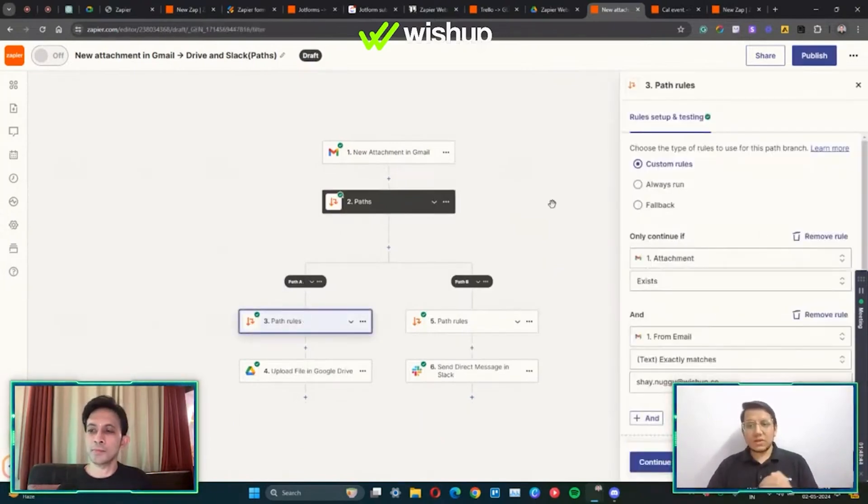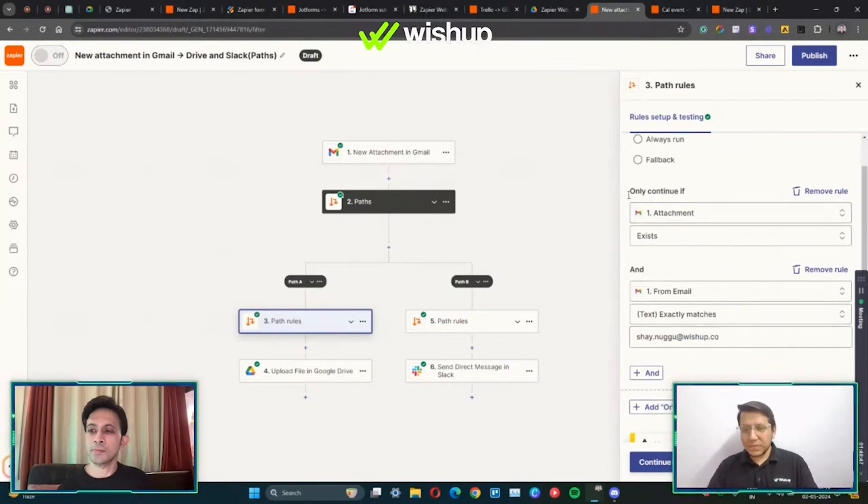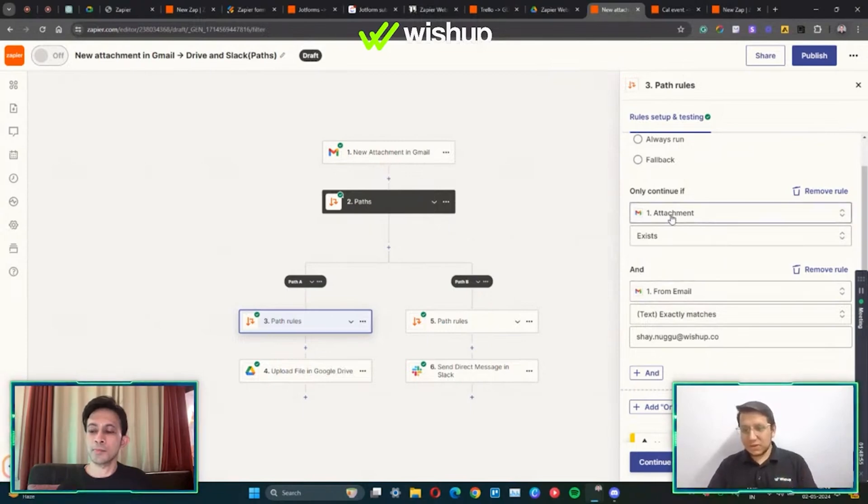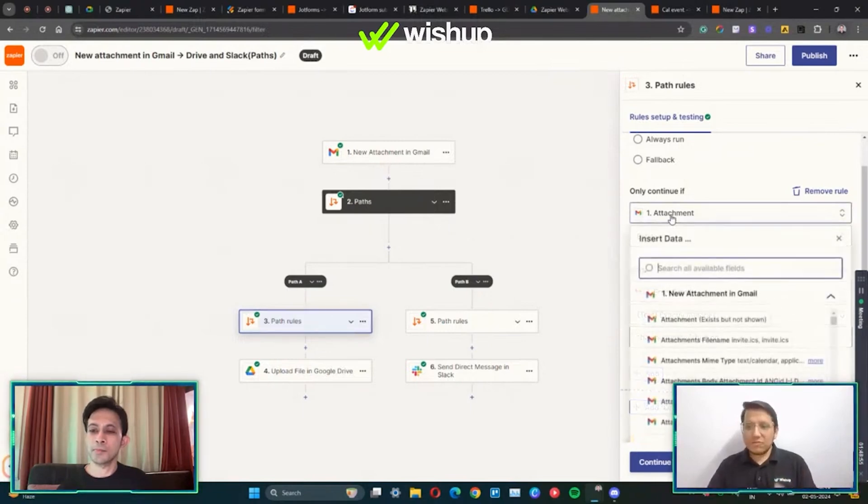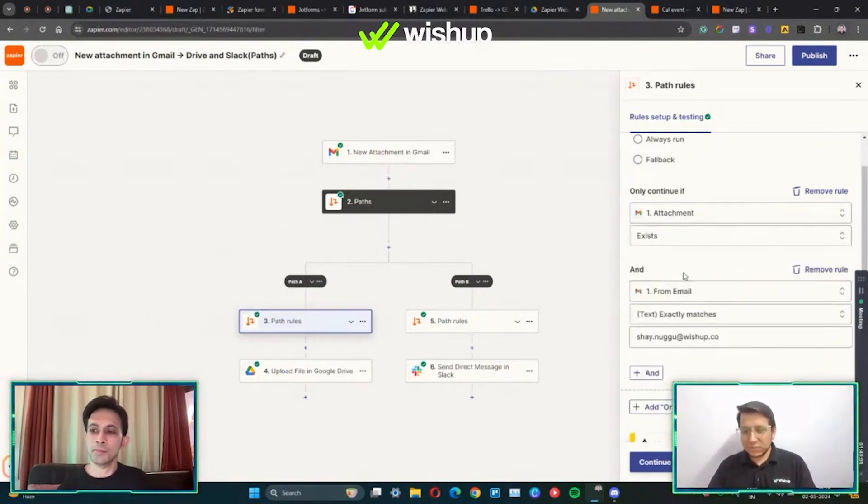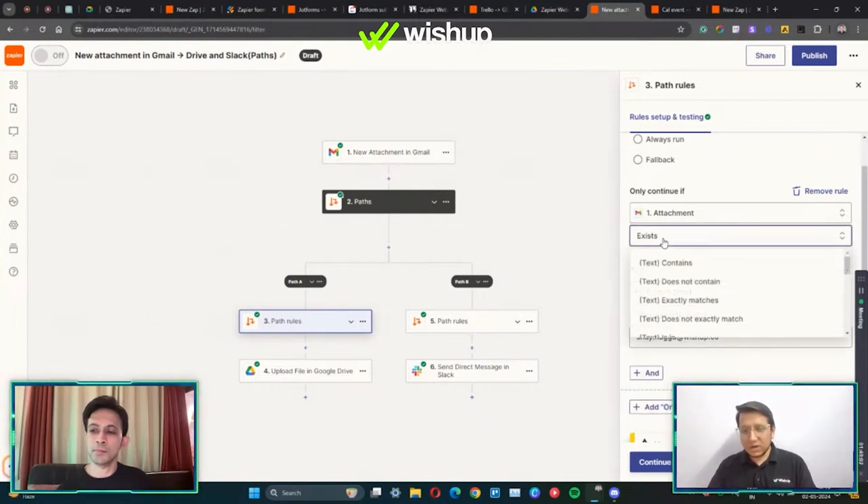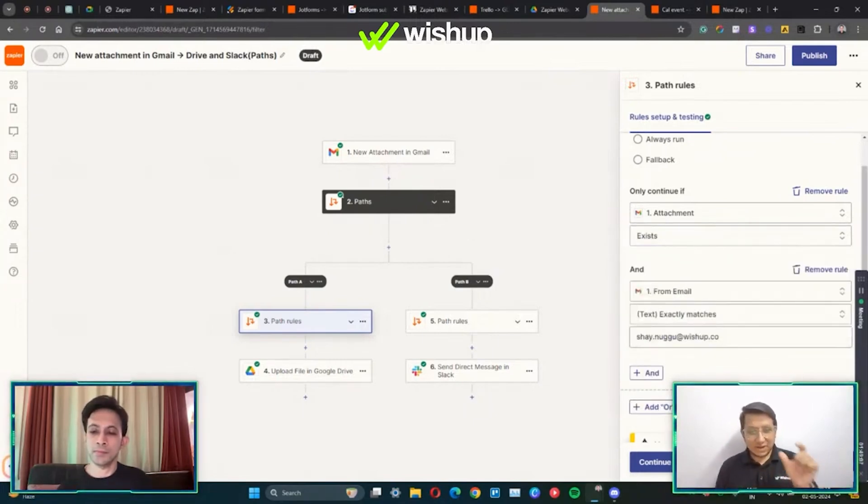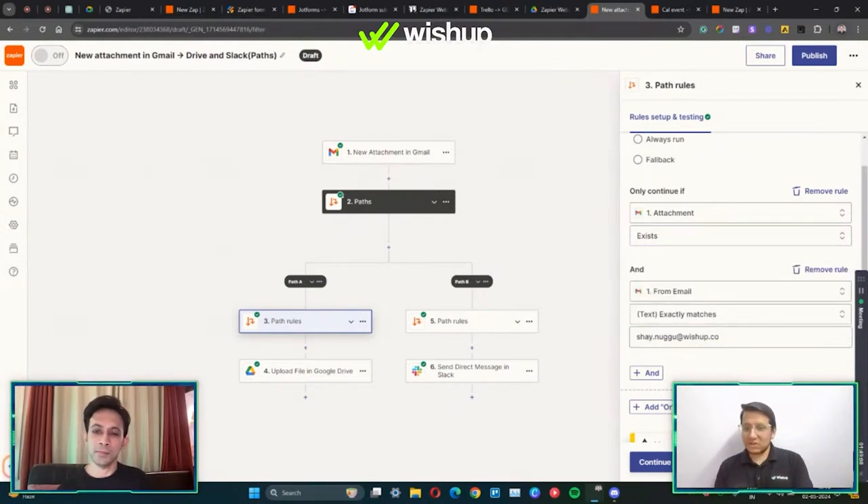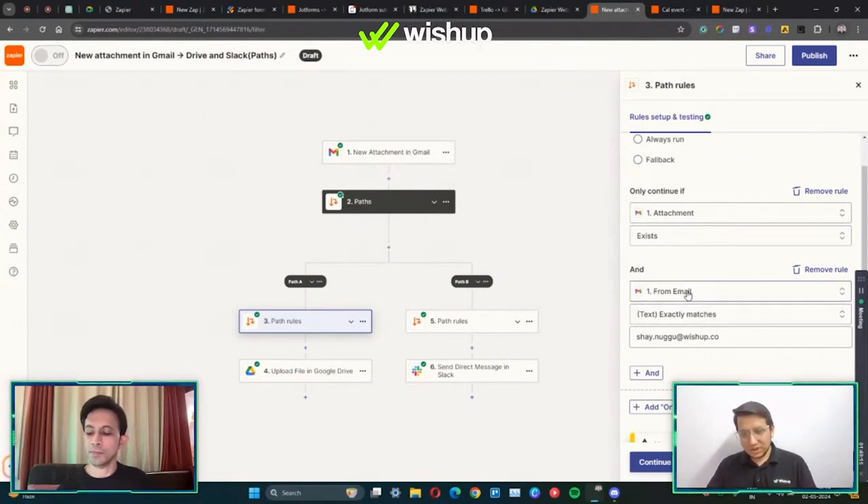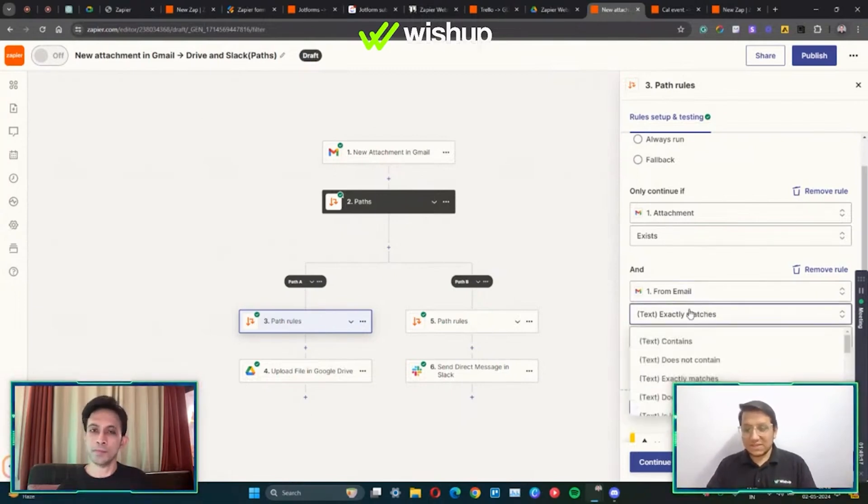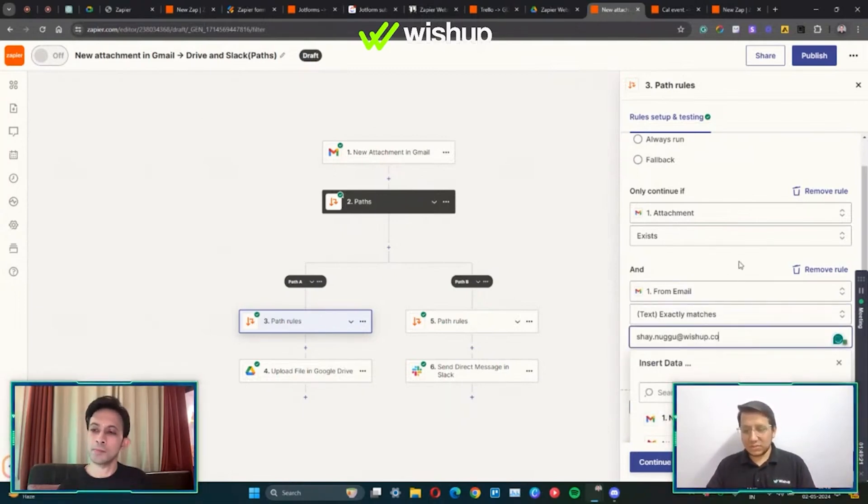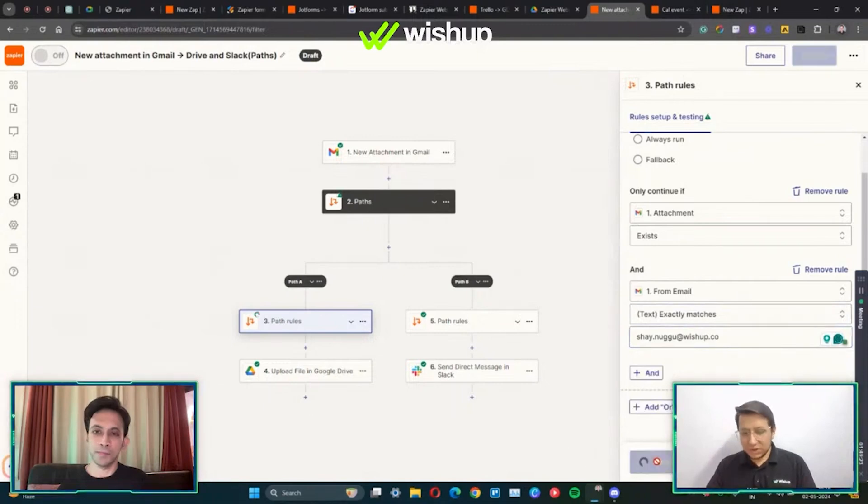Let's go to path A. When you have paths, you set certain rules. I've selected only continue if and I've also added an AND option. So the first option is I have to map this with attachment. Once I map it with the attachment, I have to click on exists. So what this does is it's only going to take an email which has an attachment and it satisfies the condition that means exists. And the mandatory is the from part of the email - the sender should exactly match Shay. I've added his email over here and you continue.